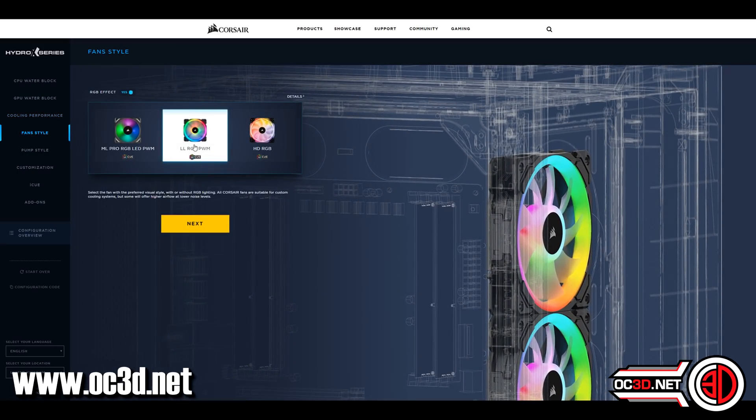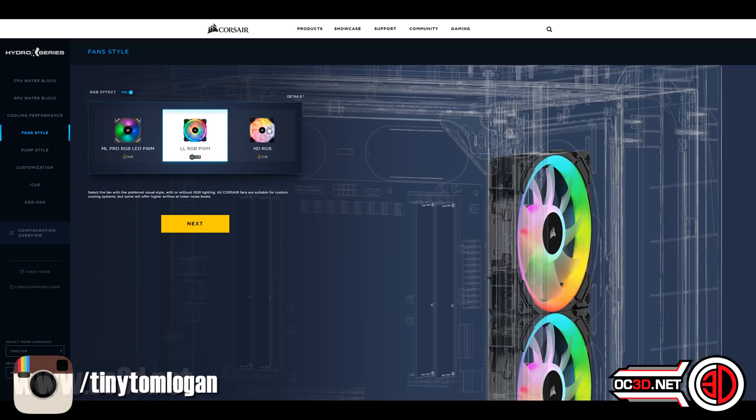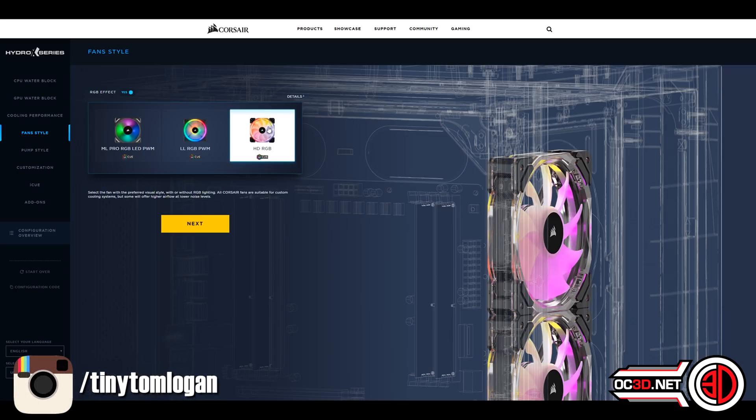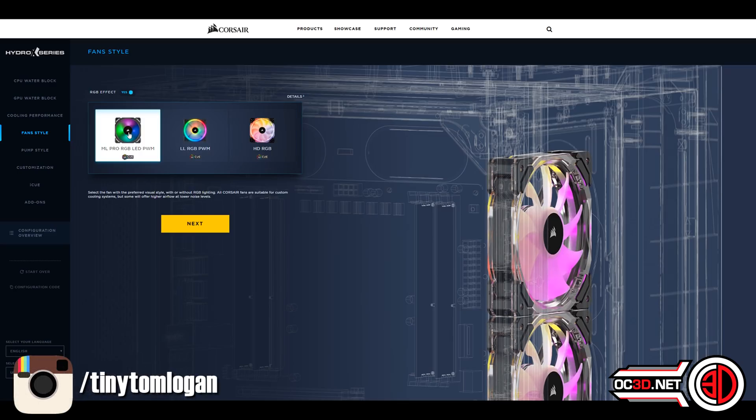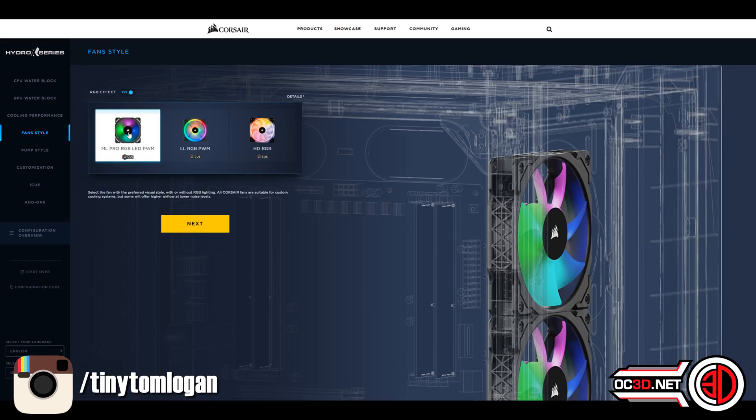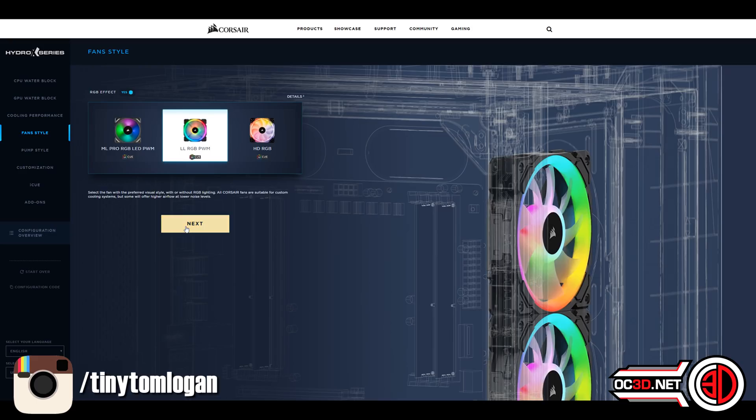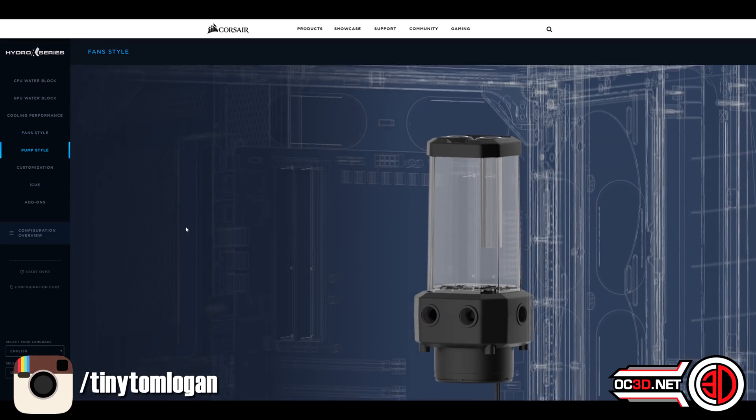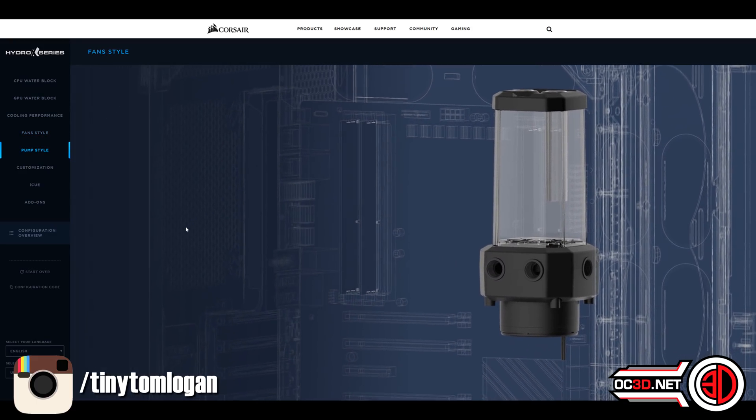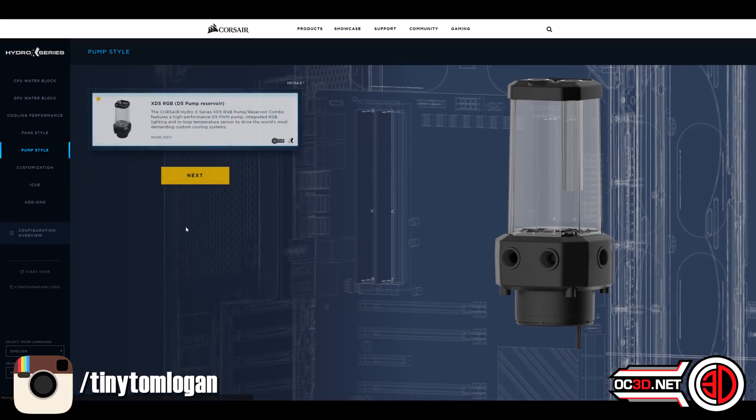Once you have worked your way through and chosen those, you get options with your fans. Now, yes, these ones here at the moment are the Corsair ones, but it's going to be assuming you're buying a Corsair water cooling kit.